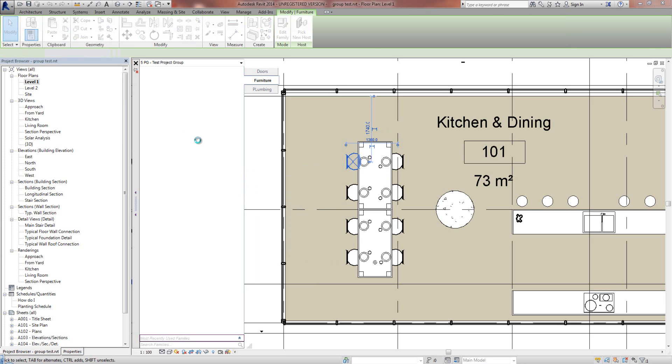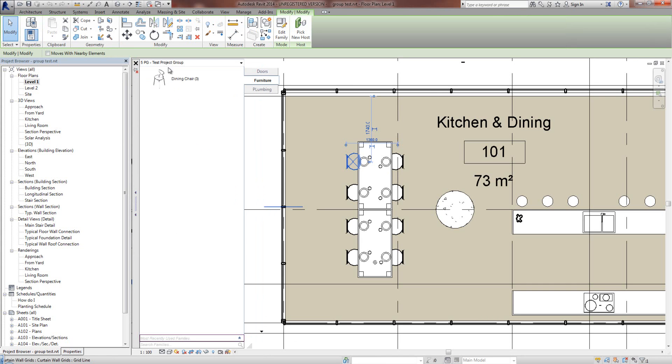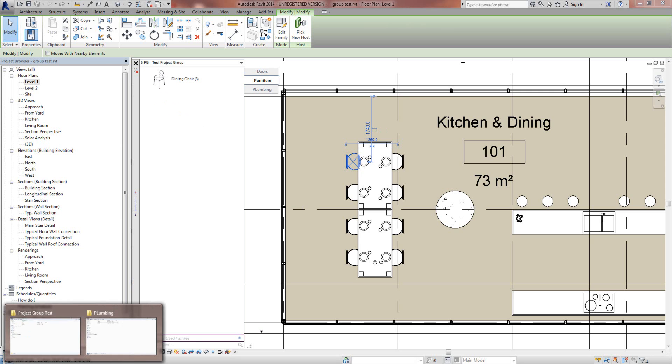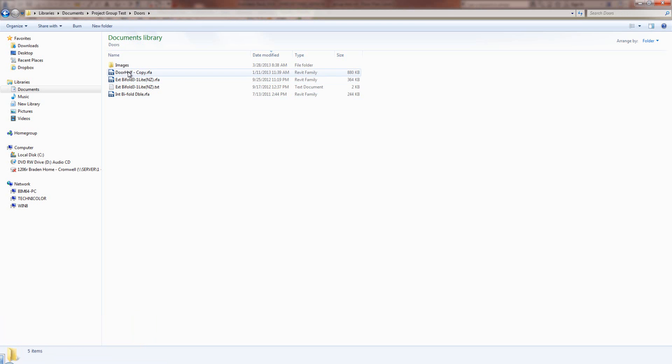It will extract that family from this project and pop it into this location over here and there goes that Dining Chair. So a couple of ways to get your families into these tabs, or you could manually copy the families into these folders.